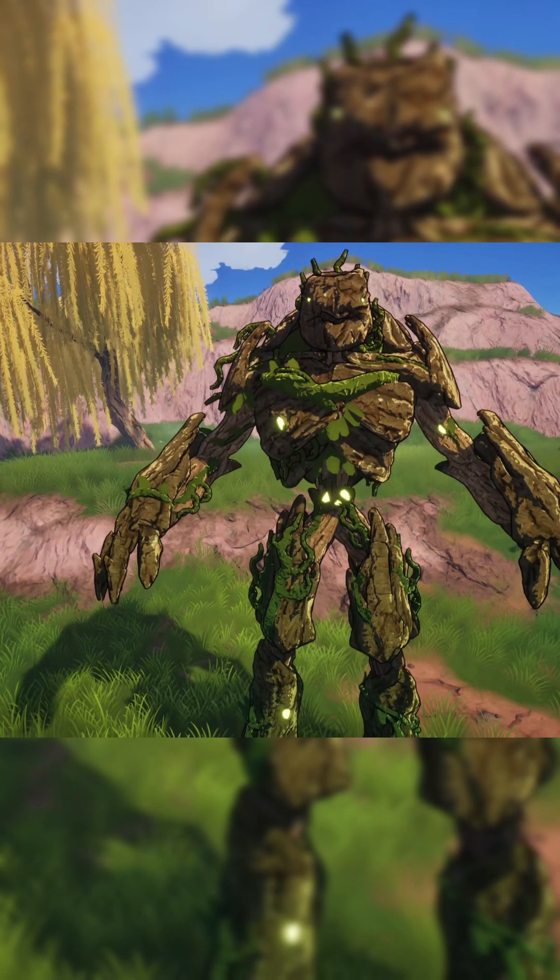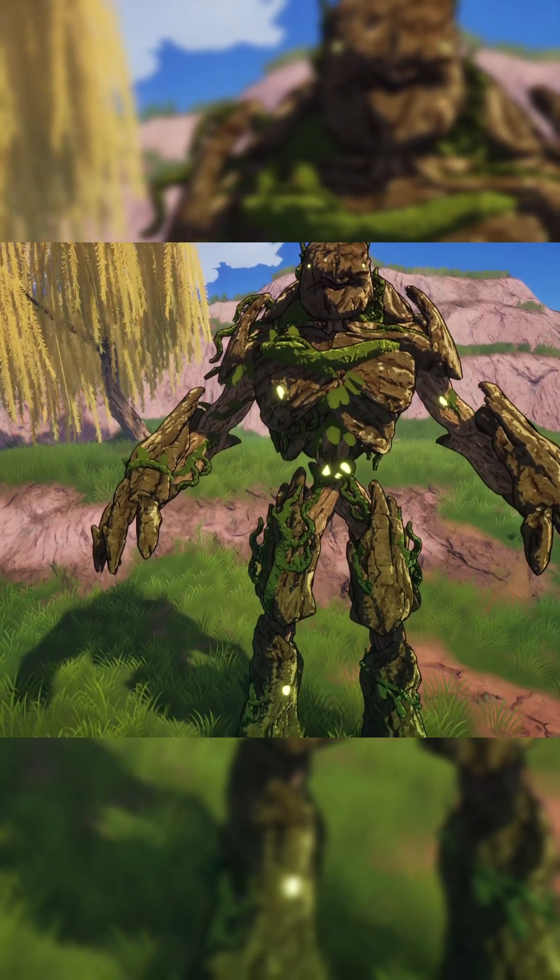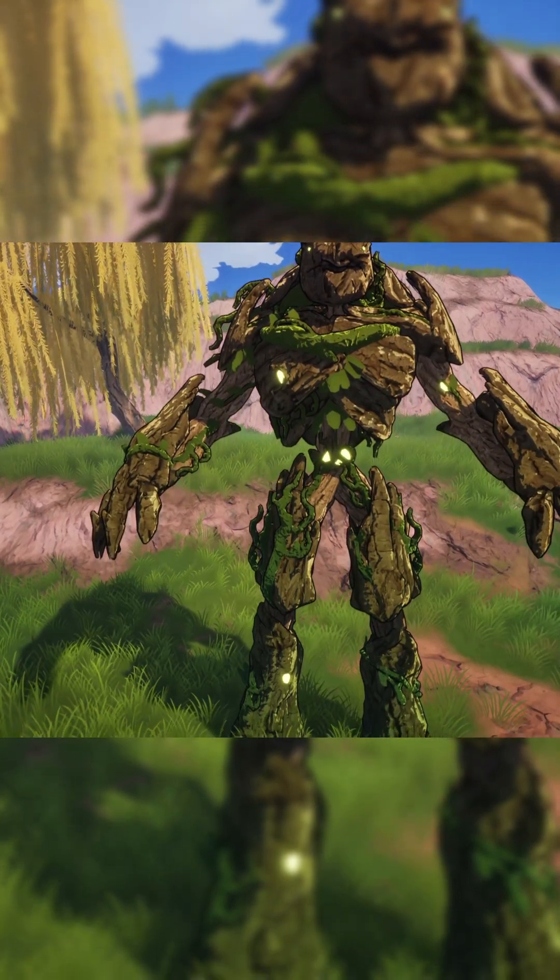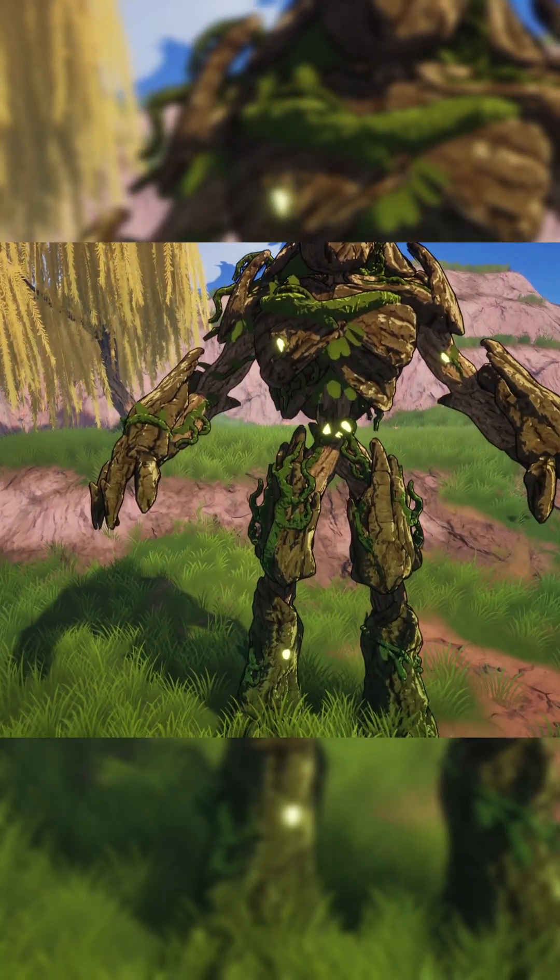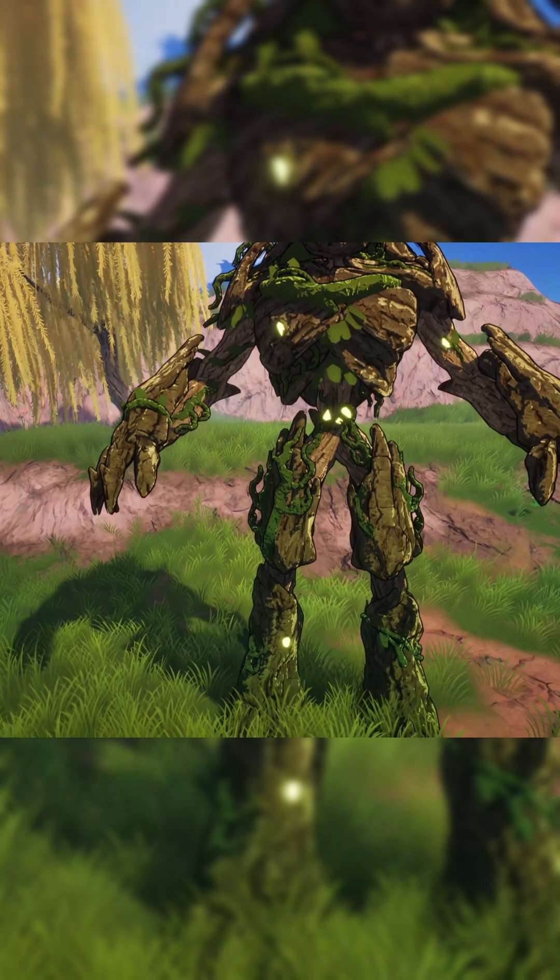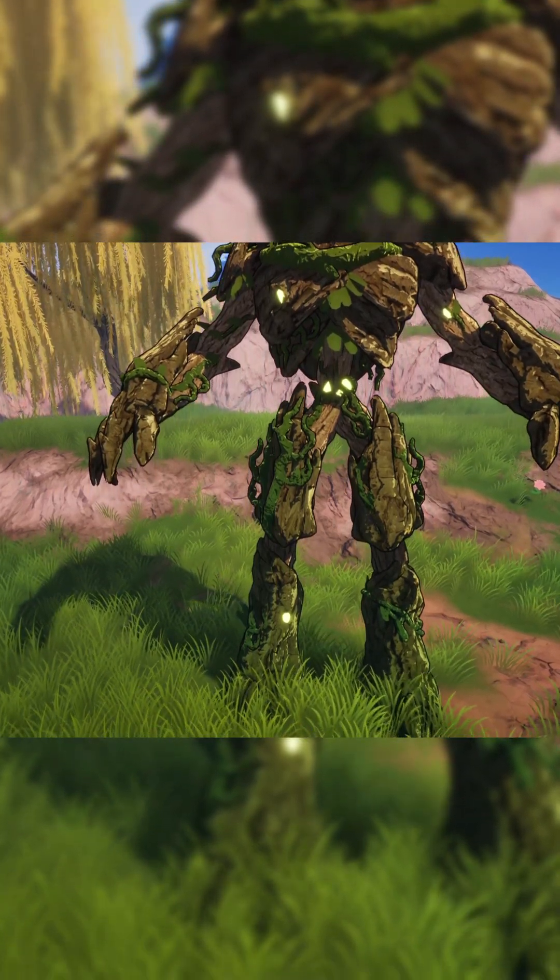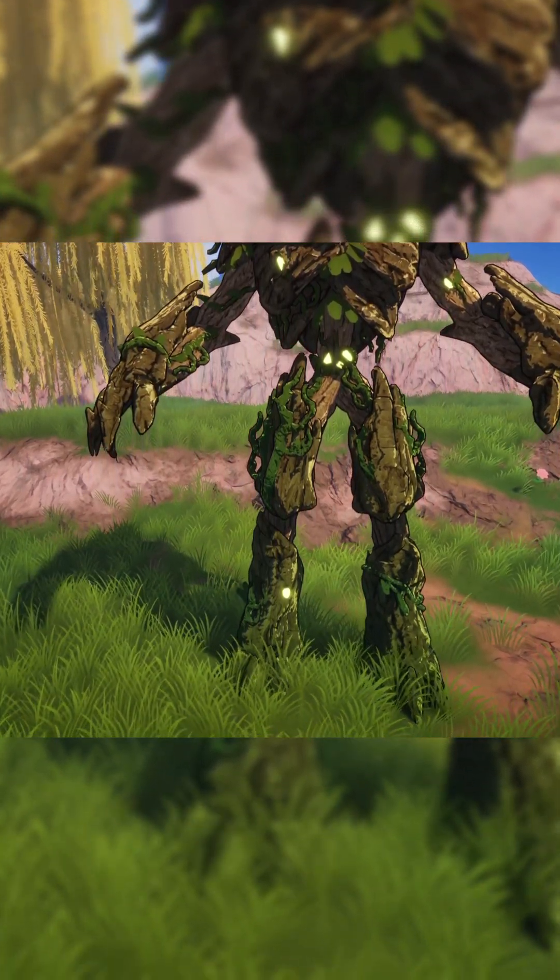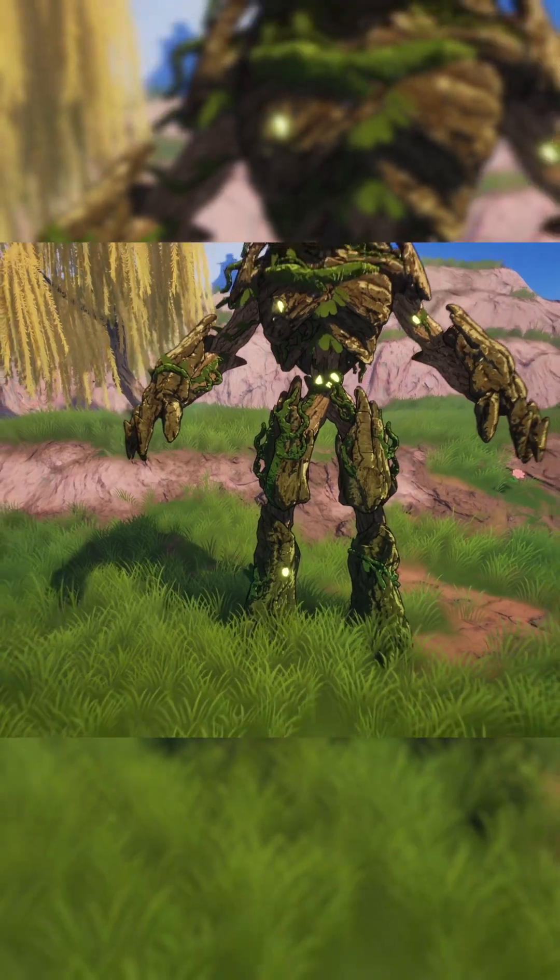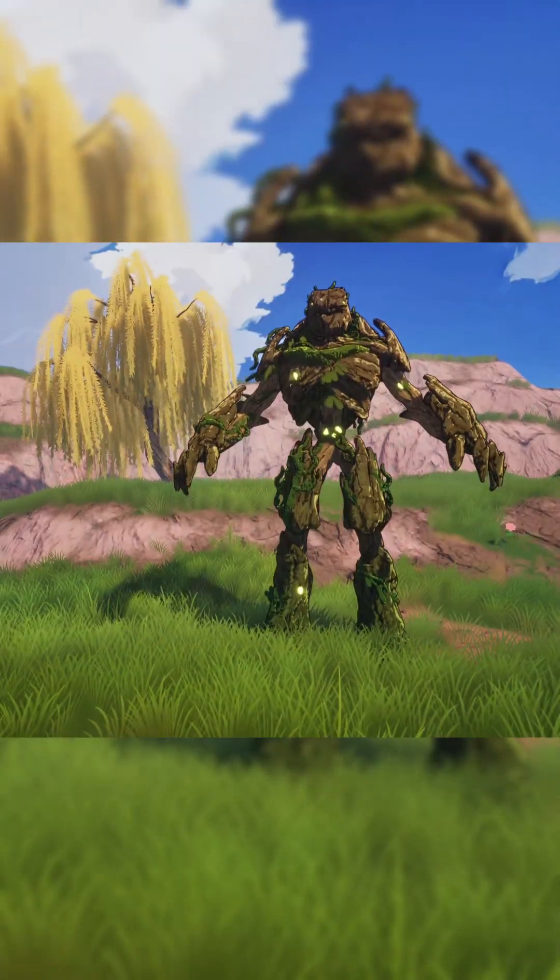And finally, here's a quick in-game example from a prototype we're working on, where this technique is used to blend from a wood-like surface into a mossy green tone using a top-to-bottom gradient, helping the character sit more naturally into the environment.